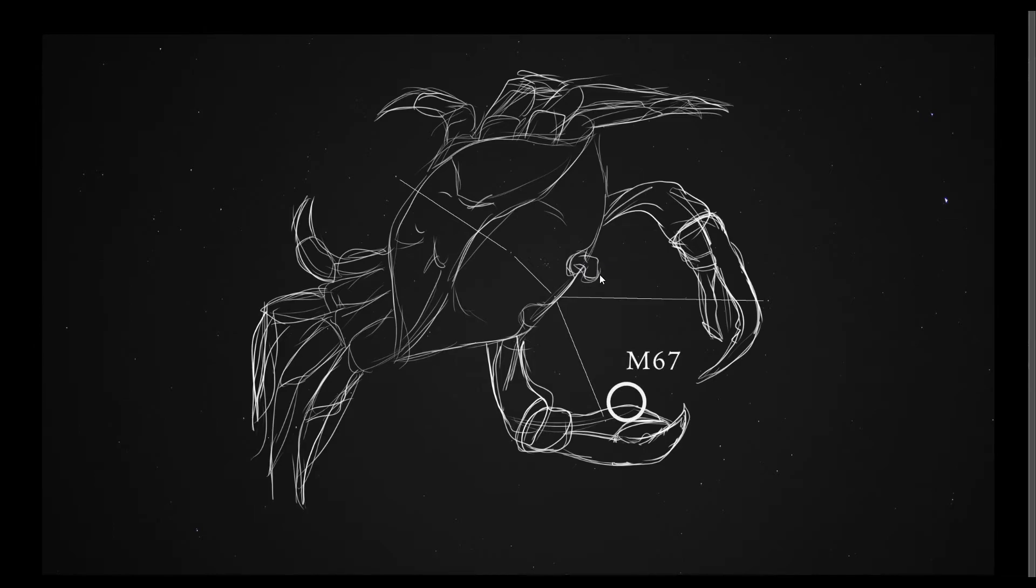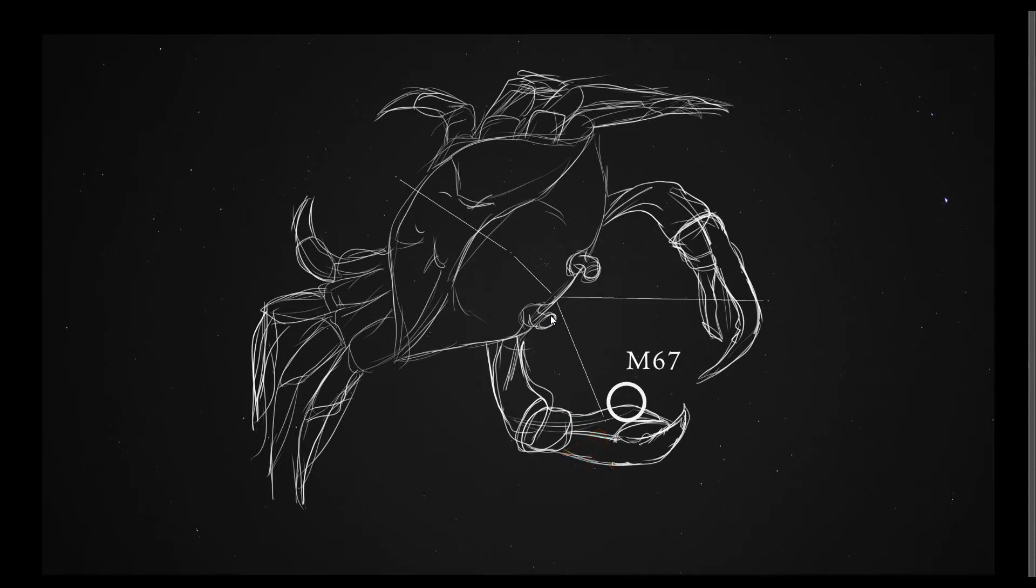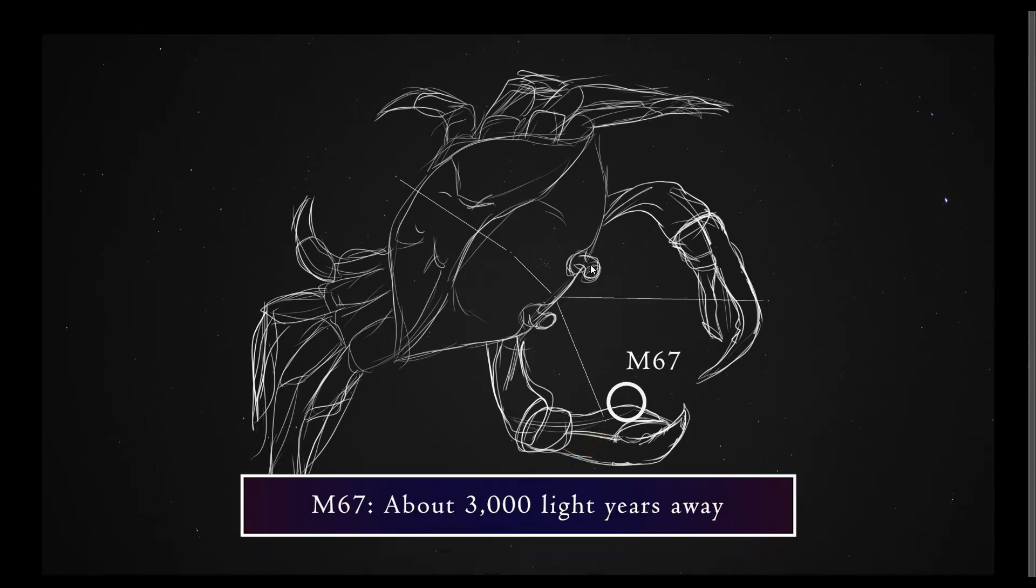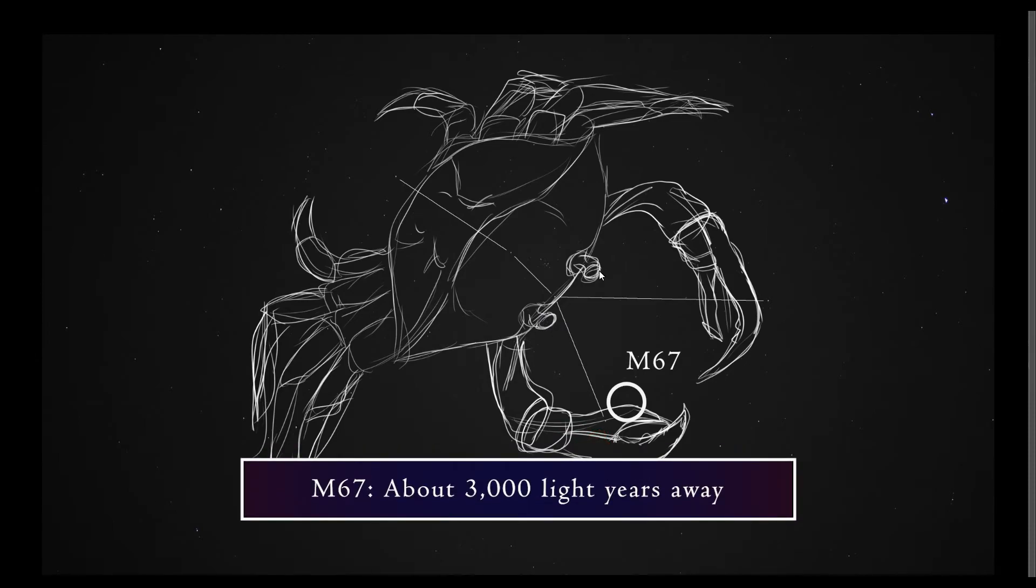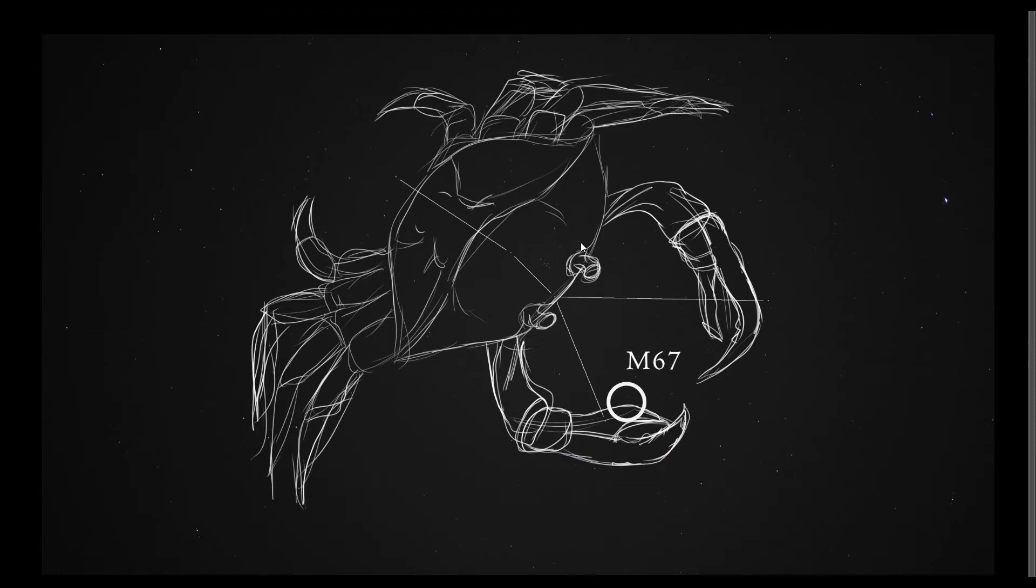M67 is another star cluster, and it is found near Cancer's Pincer, near this star here. This one is much harder to see, and it's also much farther away. Almost 3000 light years. They are also very old stars. They are red stars, which don't shine as bright. So this is also very hard to see, but it is there.